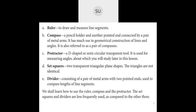A protractor is a D-shaped or semicircular transparent tool that helps you measure and construct angles — we will learn that later in this chapter. Set squares are two transparent triangular plane shapes; the two triangles are not identical or similar to one another. A divider consists of a pair of metal arms with two pointed ends and is used to compare lengths of line segments. In this chapter we will mainly learn how to use the ruler, compass, and protractor.